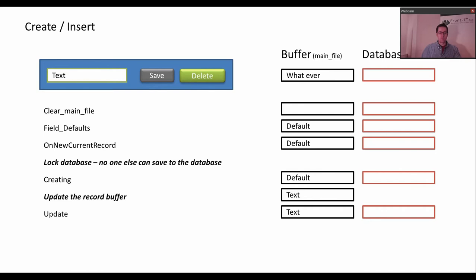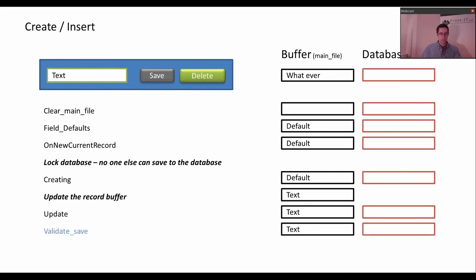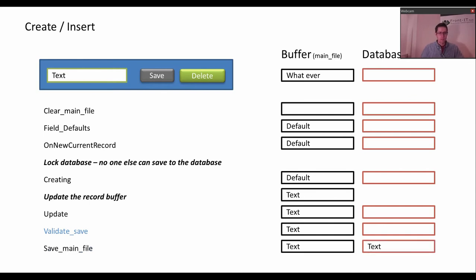Then the update function is called because now you have updated data. Then you get a validate save, which is a function where you can put some validation — perhaps you want to check if the value is larger than zero or something like that. Then save main file is called and the data in the record buffer is moved to the database. And then the database is unlocked. This is what happens when you do a create or insert.